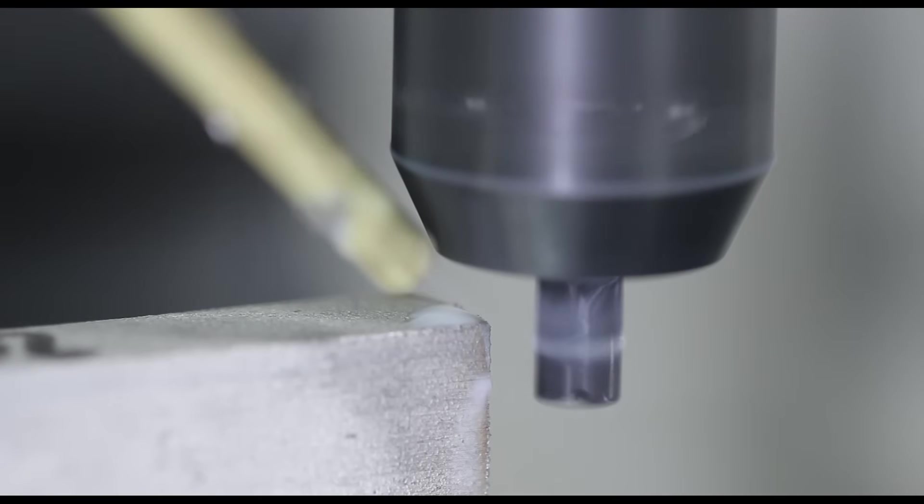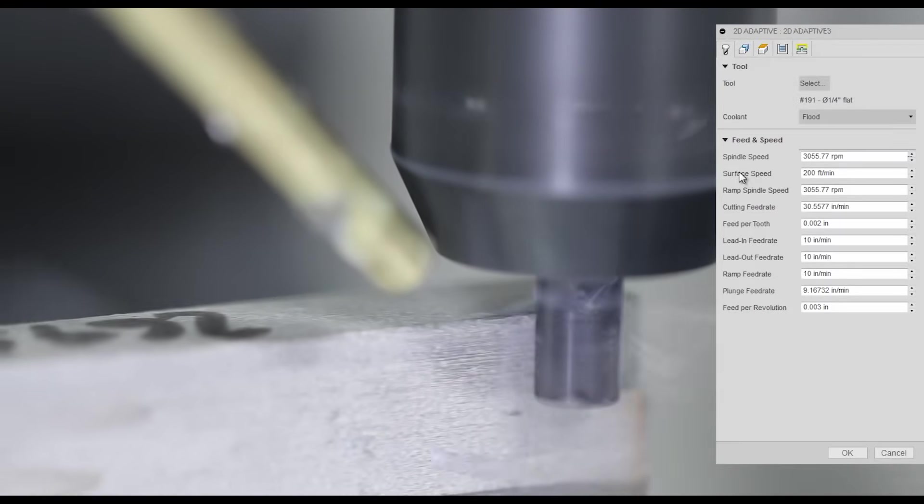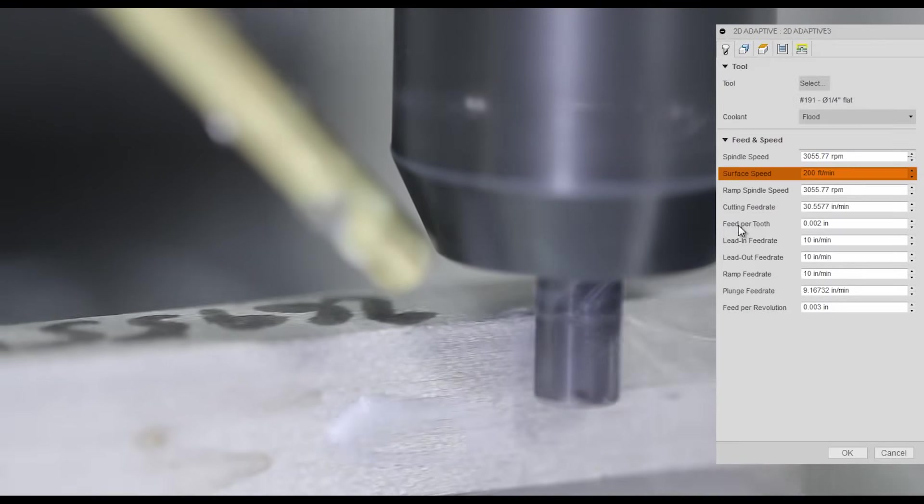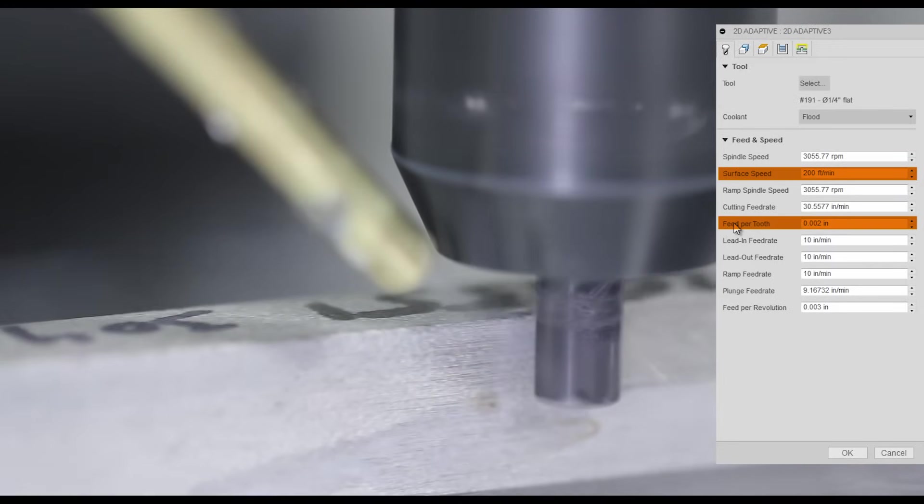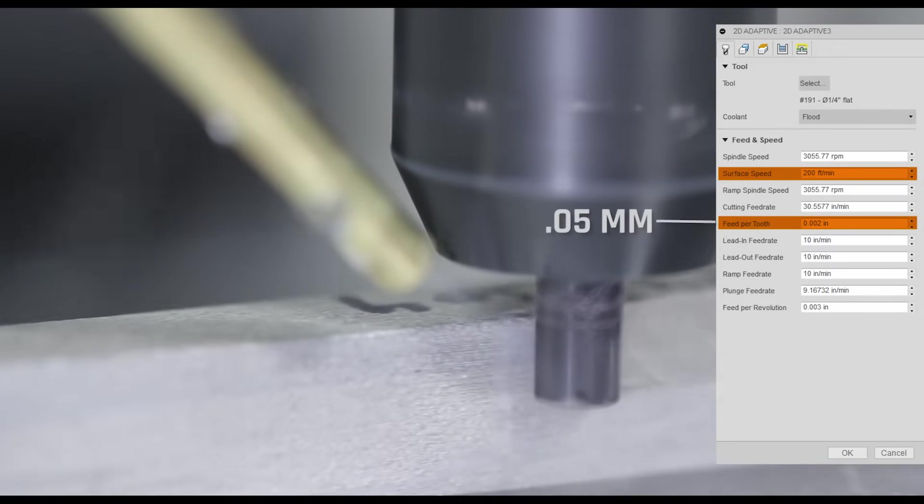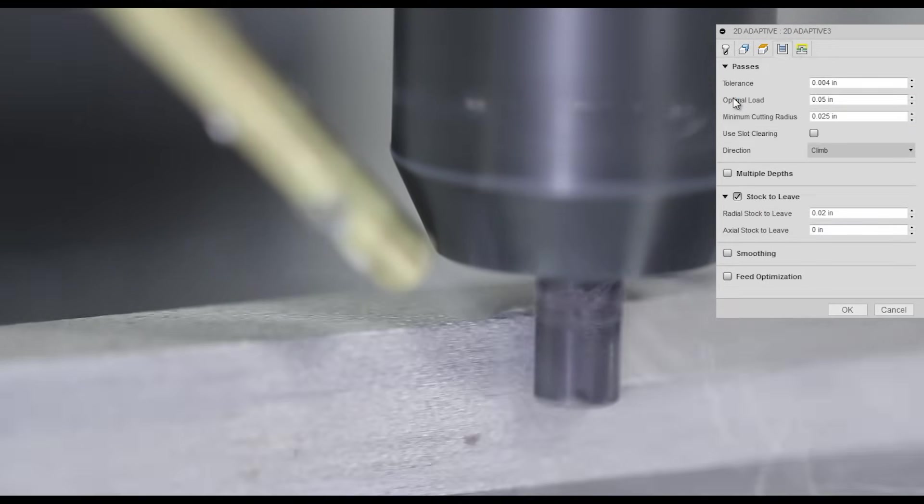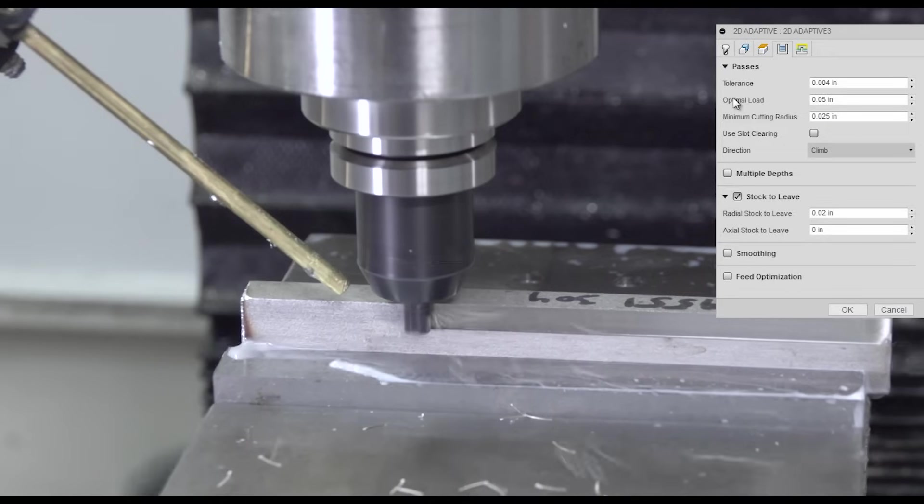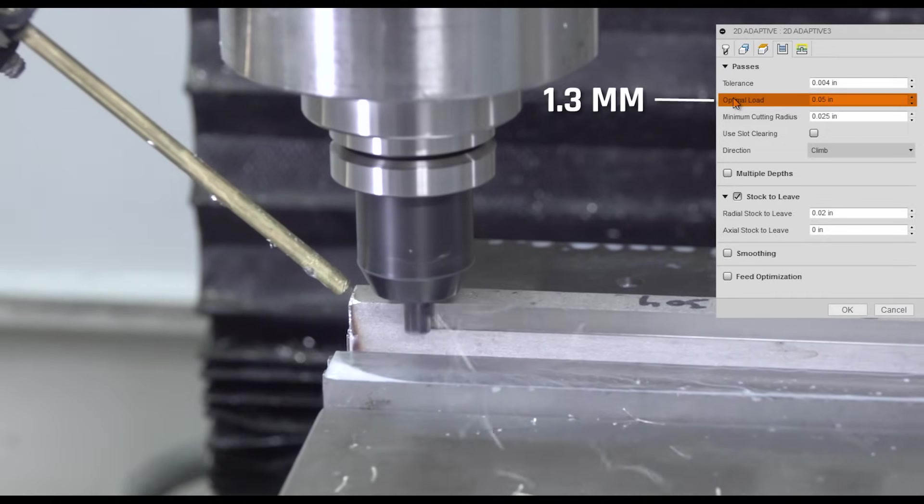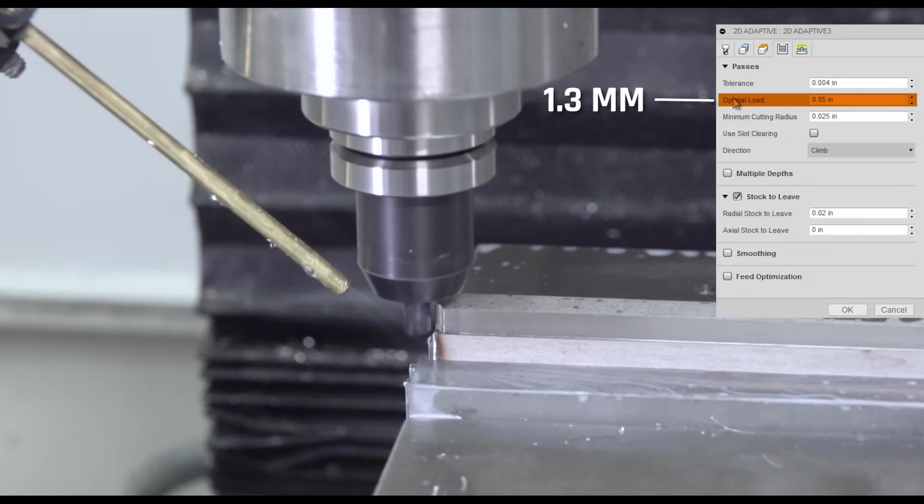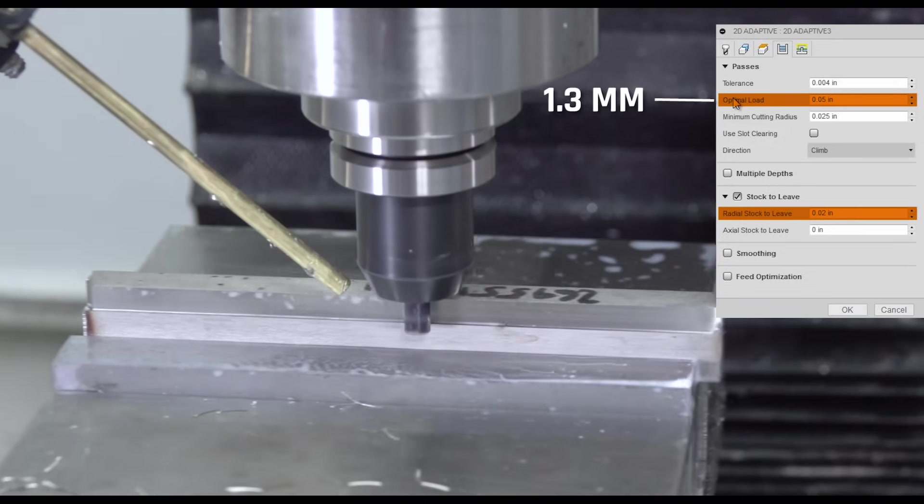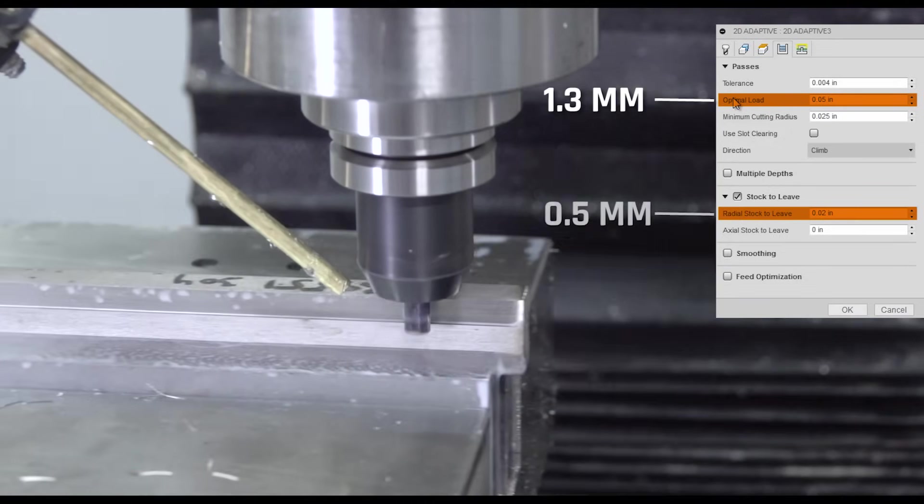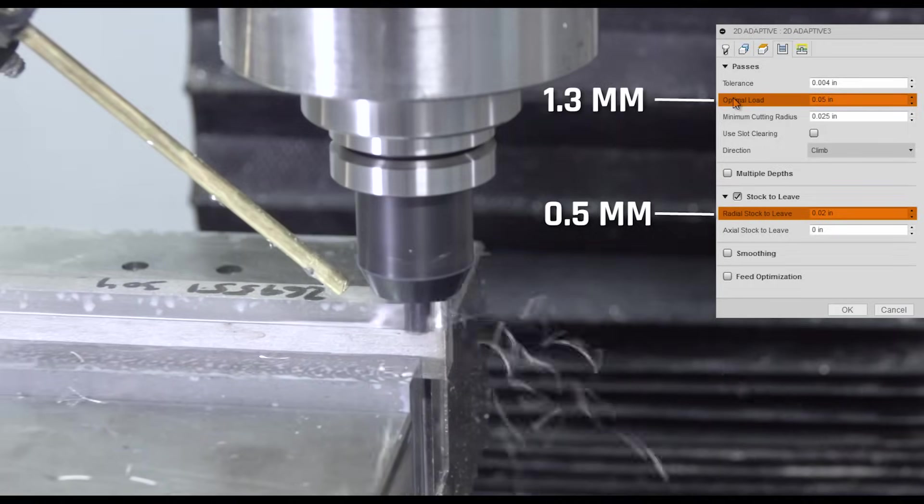We'll do a 2D adaptive first. 200 surface feet per minute, 2 thousandths of an inch feed per tooth. That's about 0.05 millimeters. 0.05 inch, that's about 1.3 millimeters, or 20% of the tool diameter optimal load. We're leaving 20 thousandths of an inch, or about half a millimeter as well.